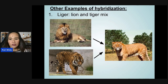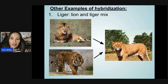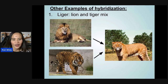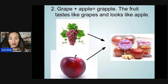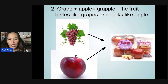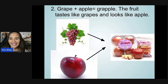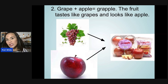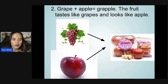Other examples of hybridization include crossing a lion and tiger to produce a liger. Another example is crossing a grape and apple to produce a grapple — the fruit tastes like grapes and looks like an apple.